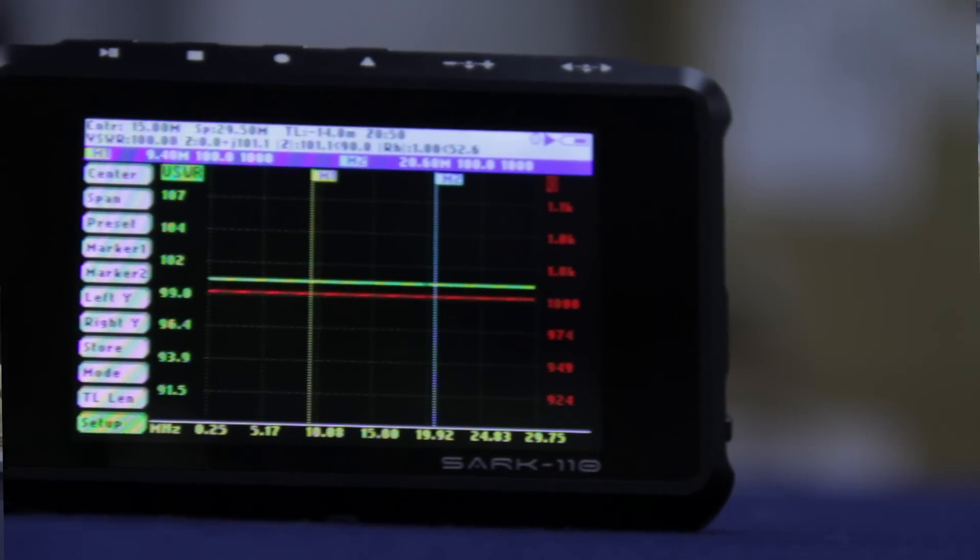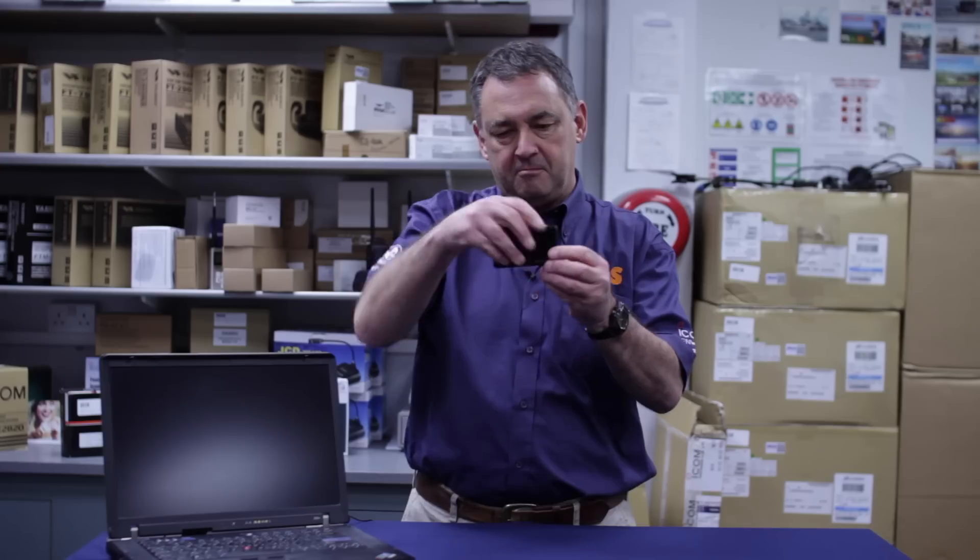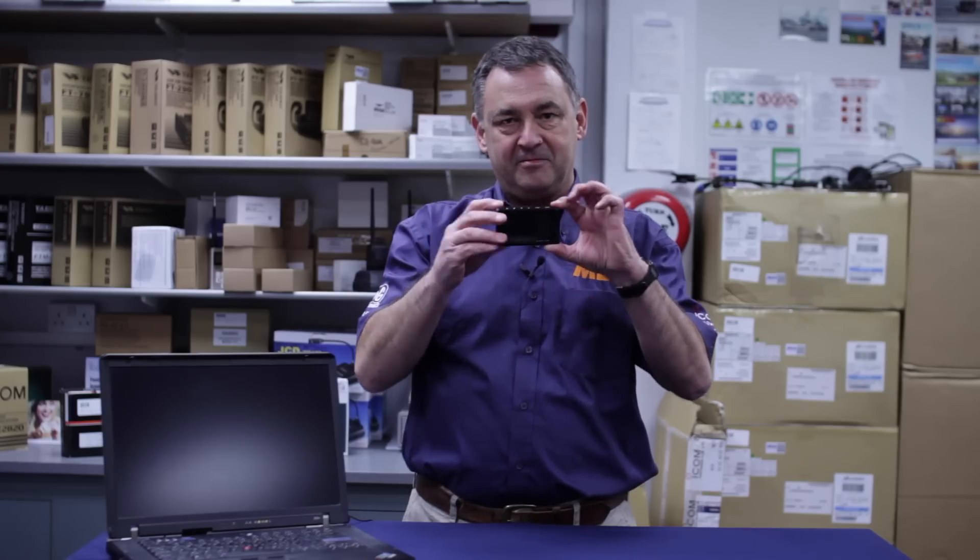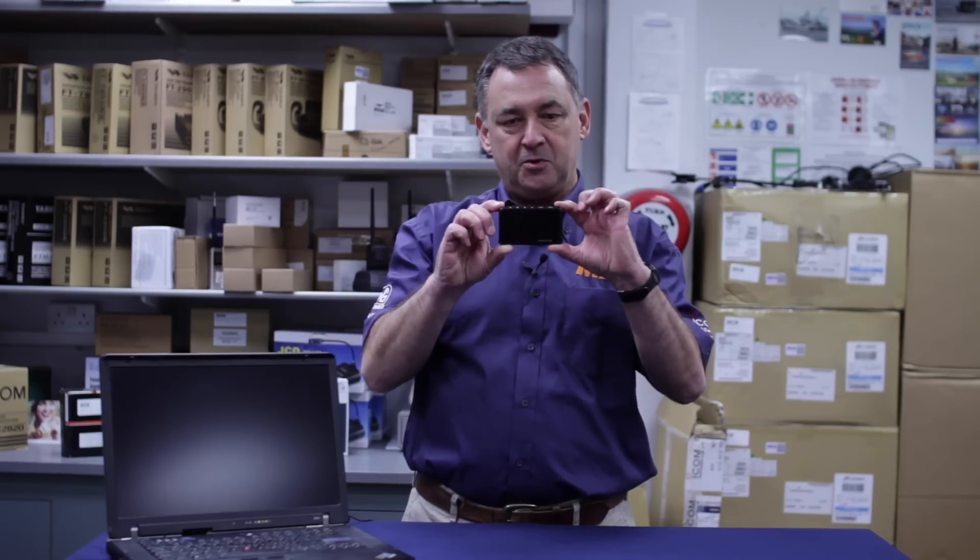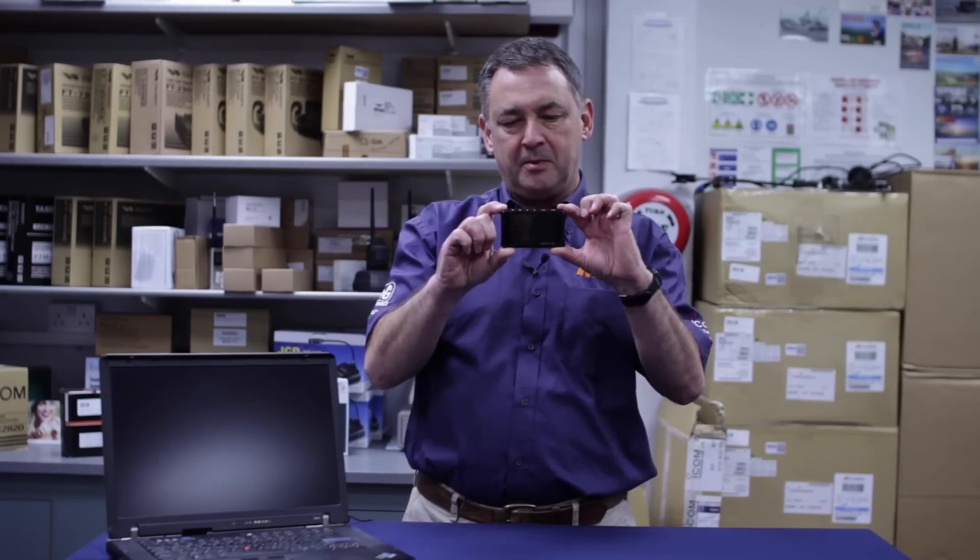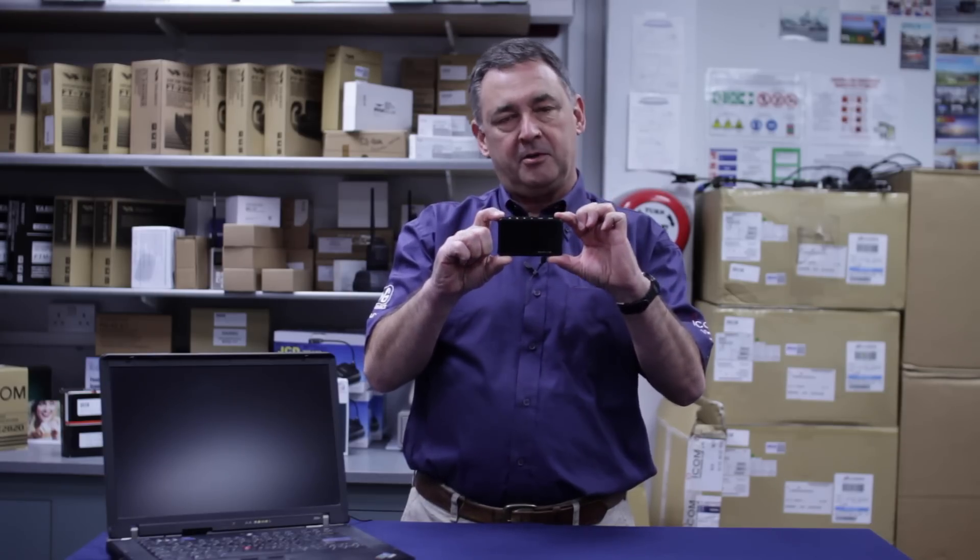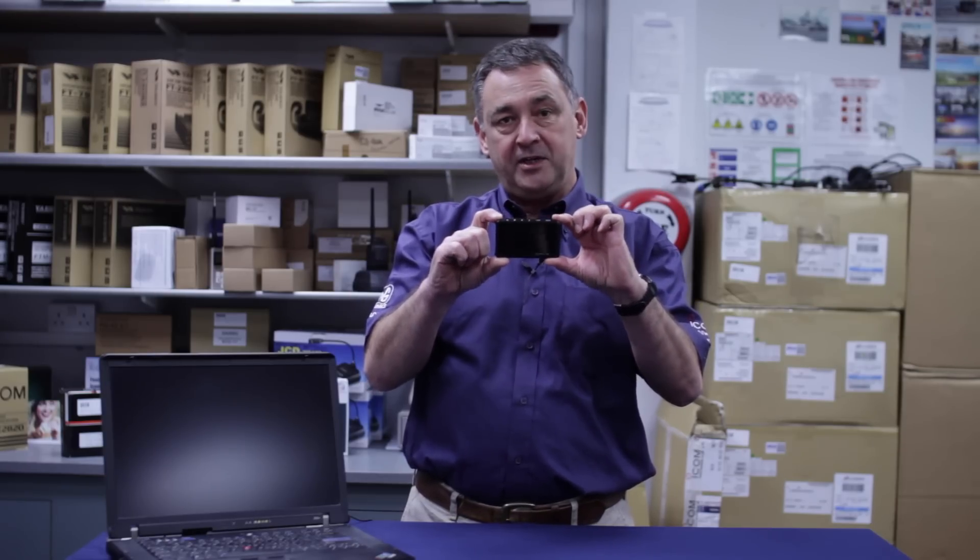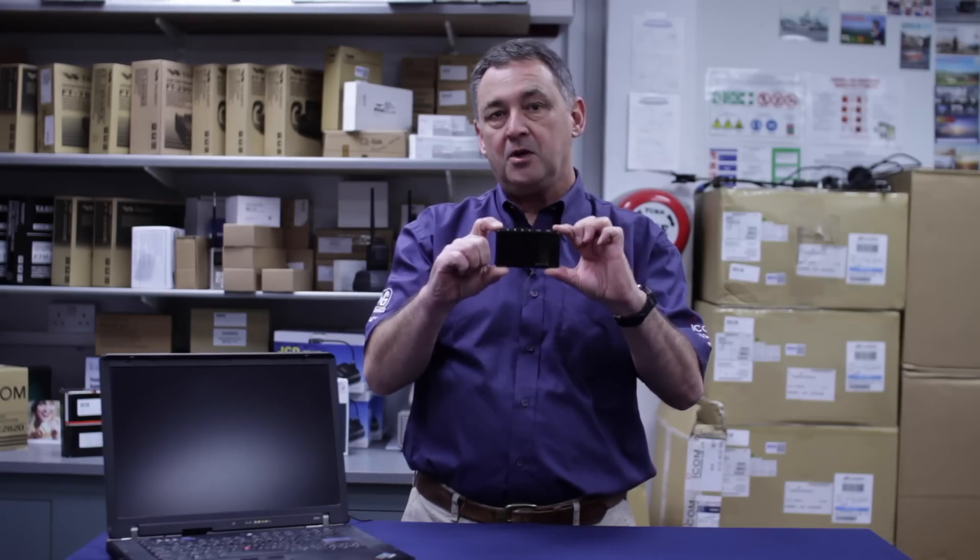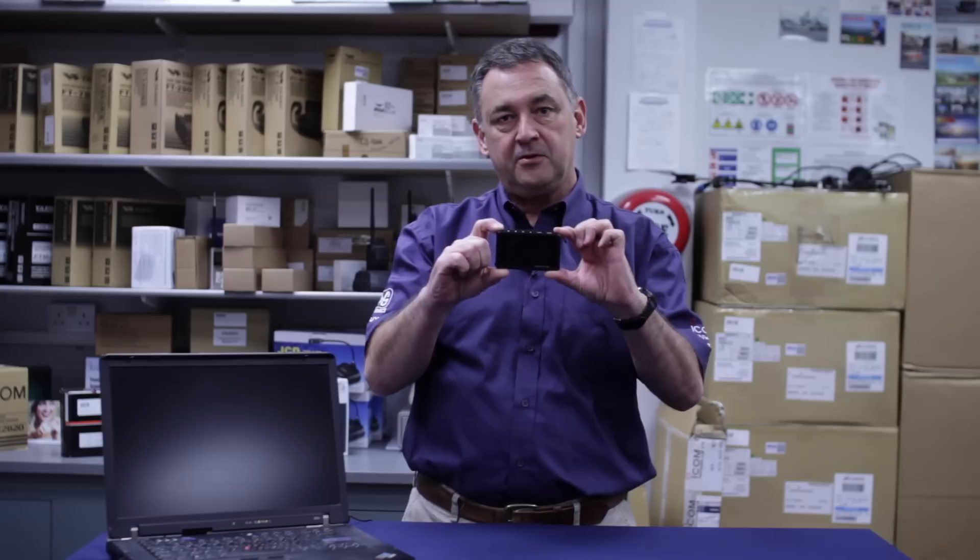It's a Vector Impedance Antenna Analyzer. So here we have it. This is what I'm going to talk to you about today. I'm going to show you how easy it is to use, what you can use it for, and why you should buy one.